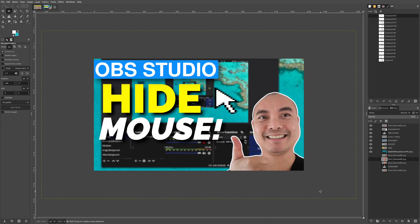Have you ever wondered how on YouTube thumbnails people get these really nice outlines around faces, images, and even text? Today I'm going to be showing you how you could create these outlines around images and text using the free and open source image editor GIMP.